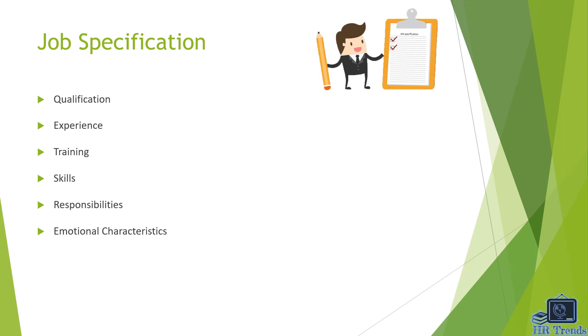It means required experience. For example, experience requirement for recruitment manager job is three years. The next one is training: minimum training requirement for a specific job. For example, for human resource manager job, person has completed training or certified human resource professional.